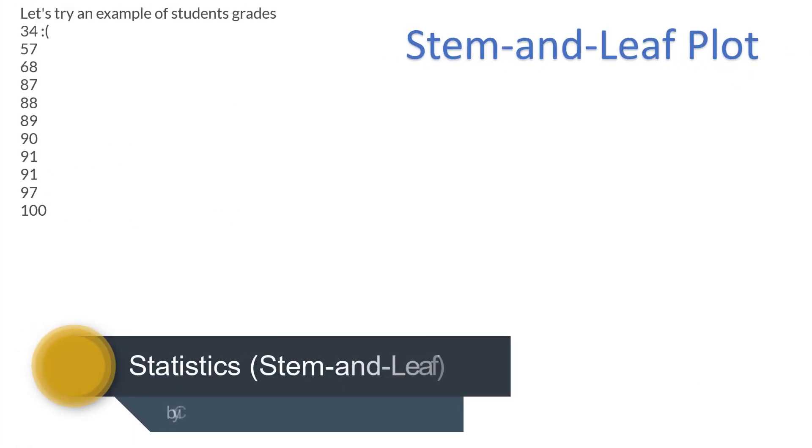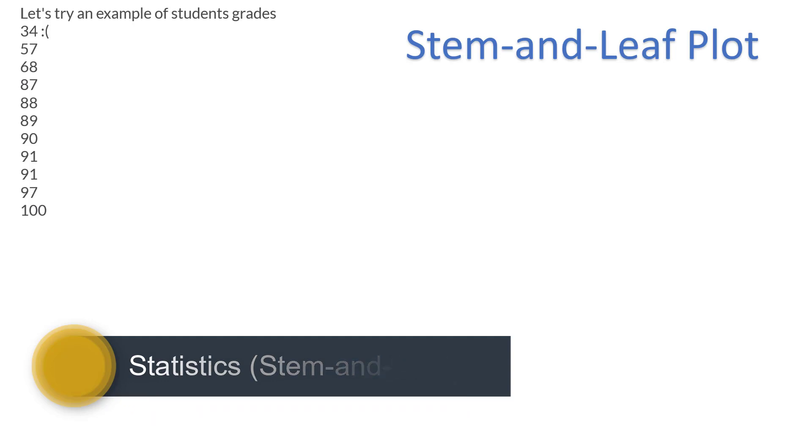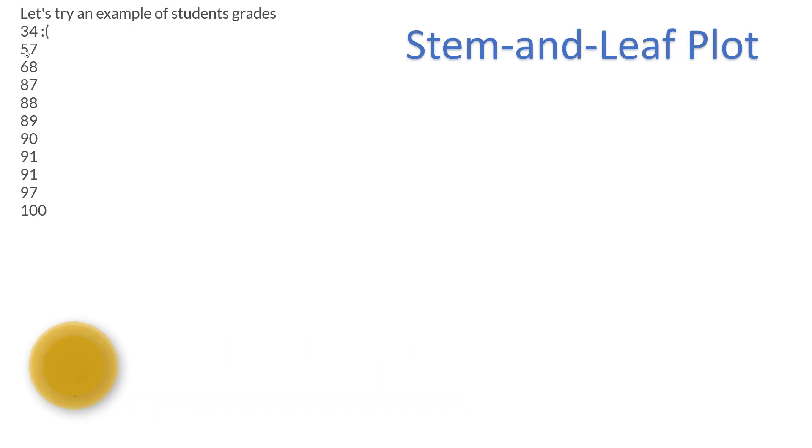All right, there's a bunch of different types of plots, and this just happens to be one called the stem and leaf plot, where basically what you do is you take the first number, and that becomes what they call the stem, and then the second number becomes the leaf.